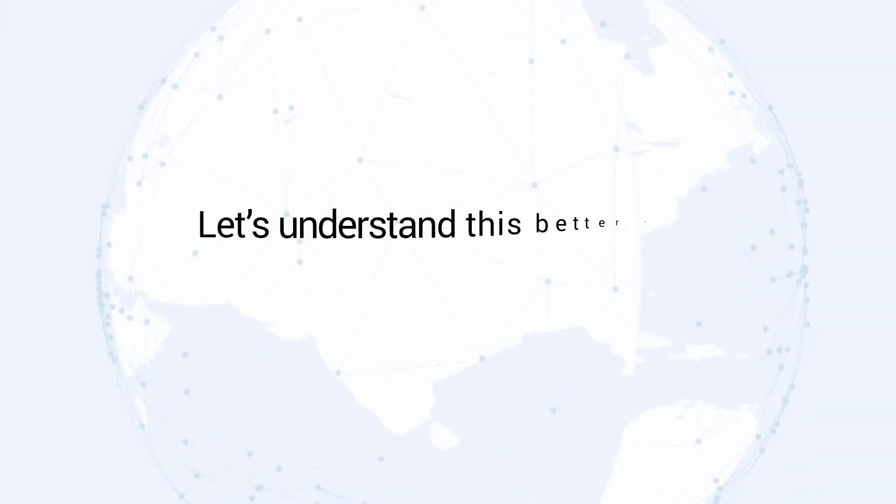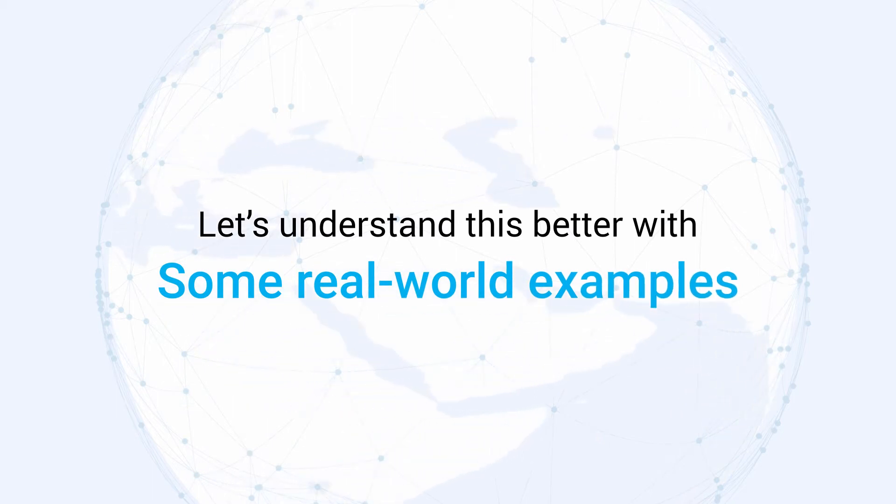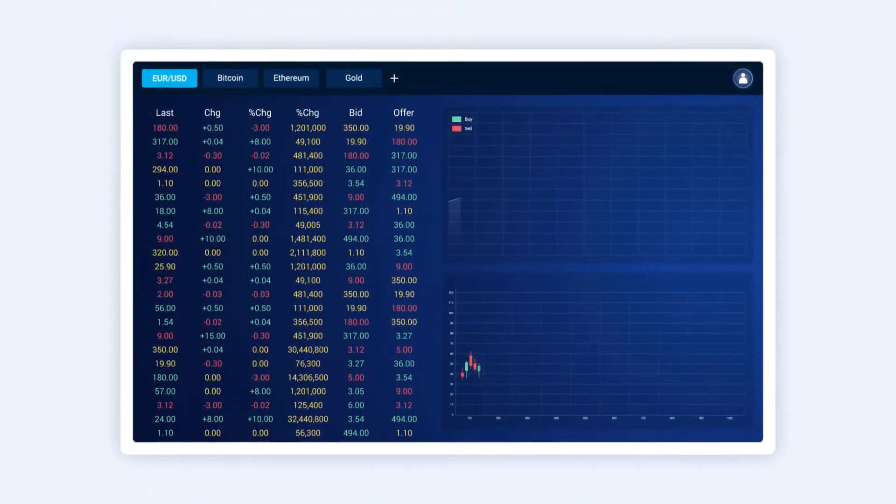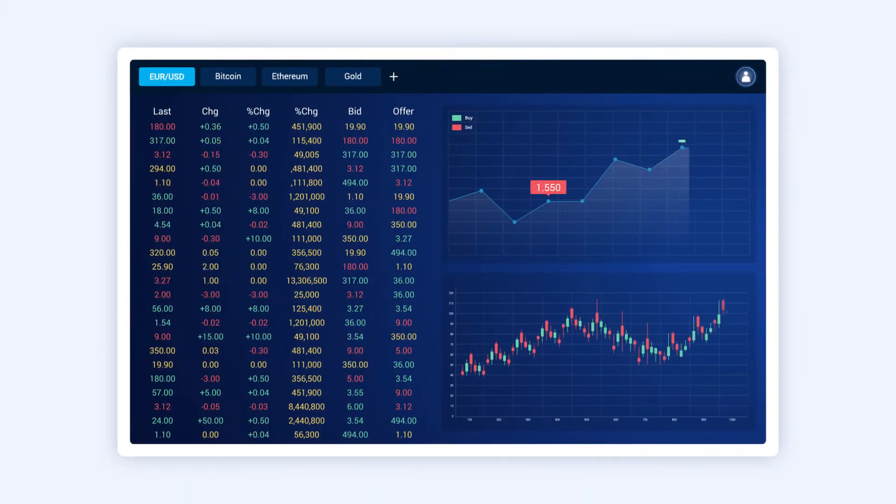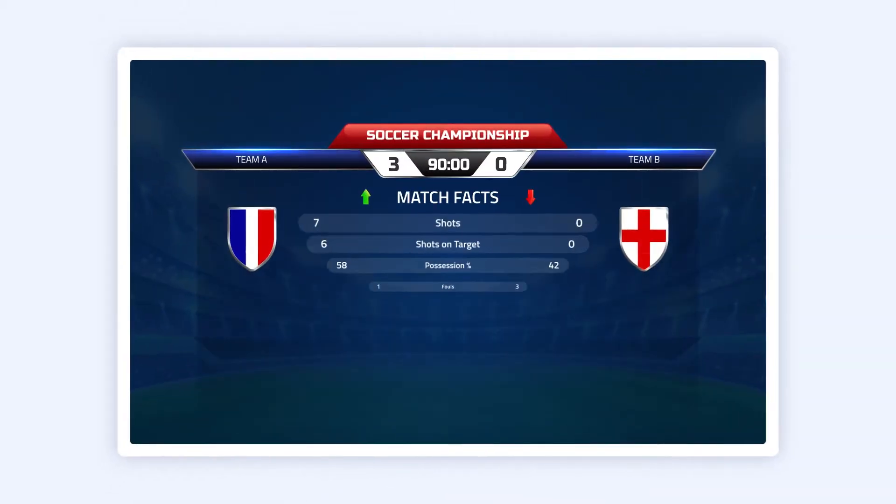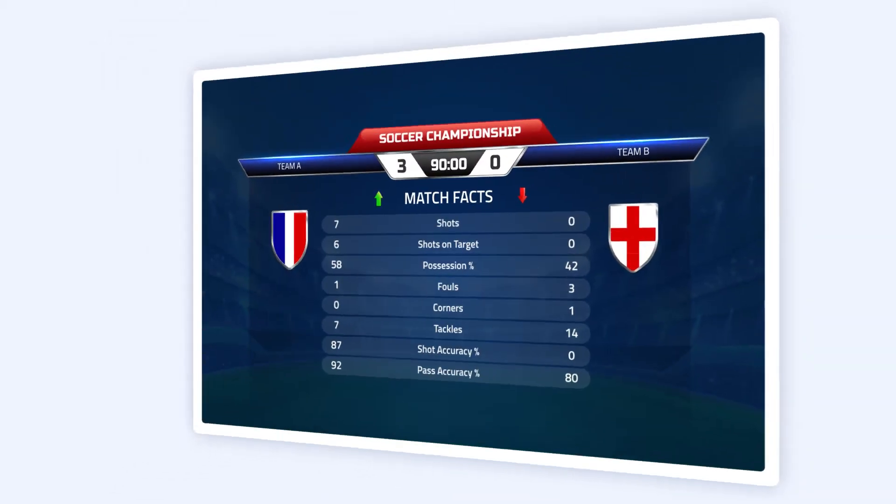Let's understand this better with some real-world examples. A stock price change triggers an event that creates a notification for investors. A game move triggers a score and a change in odds.